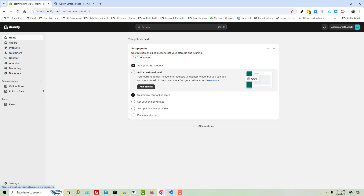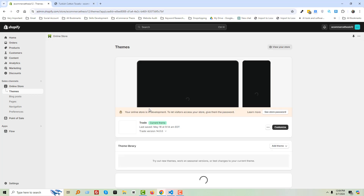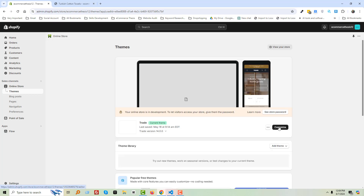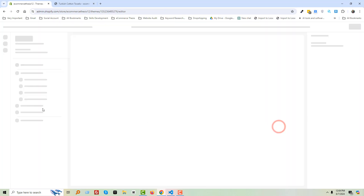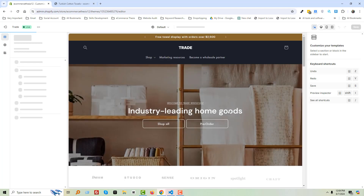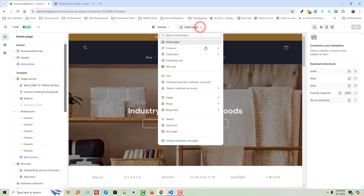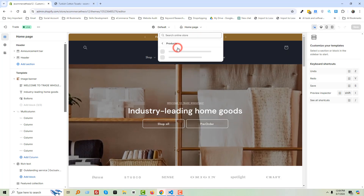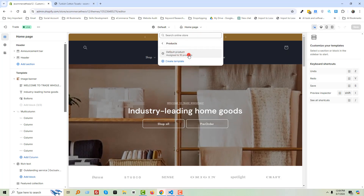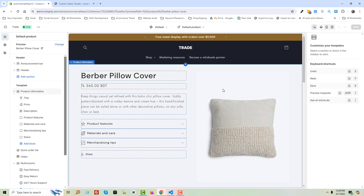To do this, I'm going to the Shopify admin panel. Here is my store admin panel. Click on Online Store, then click on Customize. From here, select Product, then Default Product. You can see that right now the image is on the right side and the product description is on the left side.